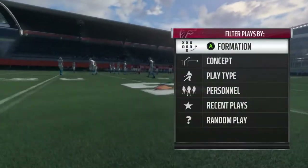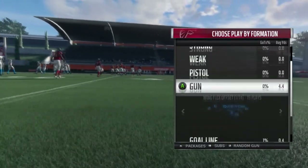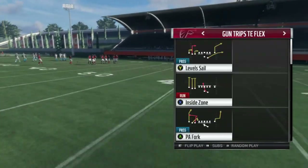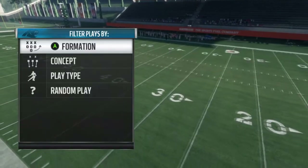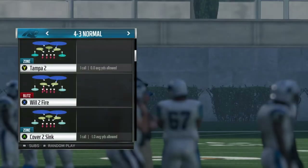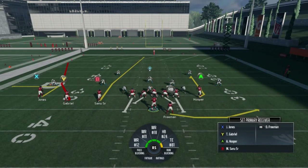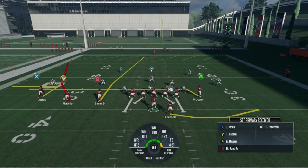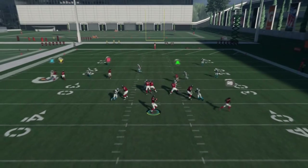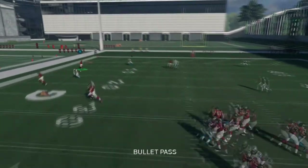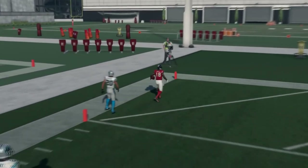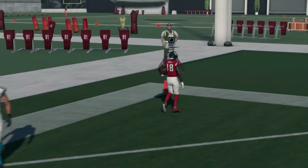The only time you would ever really want to run Fade Smash, in my opinion, is if you think they're running Cover 2. If you think someone is in Cover 2, Fade Smash is great. If you don't know if they're in Cover 2, don't run Fade Smash. The adjustment I make is putting the left-of-screen receiver — the X — on a baby out route. Against Cover 2 it's going to work about 90% of the time.